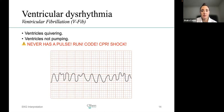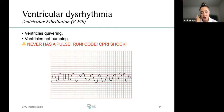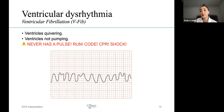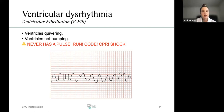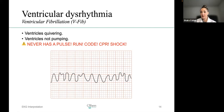Ventricular fibrillation (V-fib) — not good at all. The ventricles are quivering, which is extremely dangerous because the ventricles are in charge of pumping blood to the rest of the body. If the ventricles are not working, the body is not receiving blood. There will be no pulse — run a code: CPR, shock. Looking at the strip, it tells you nothing. There is no P, no QRS, no T wave — just a scribble. Something is happening, but there are no recognizable waveforms.